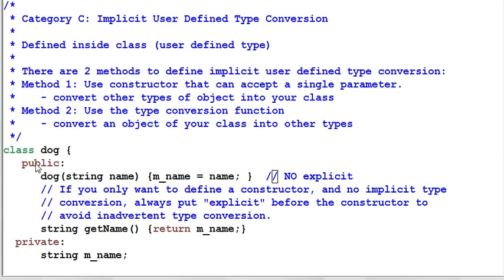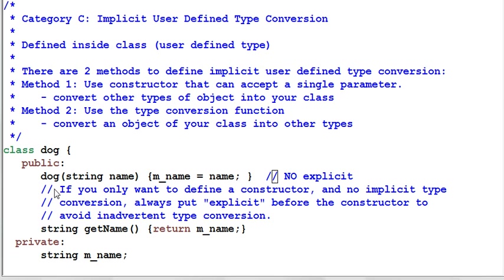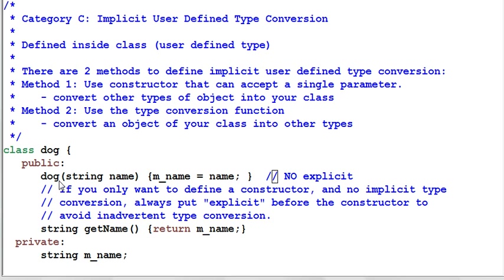Let's look at example dog. A dog has a constructor which takes a single parameter of a string. It is very important to keep in mind that a constructor that can take a single parameter is not just a constructor. It's a constructor plus a type converter. So in this case it converts a string into a dog.